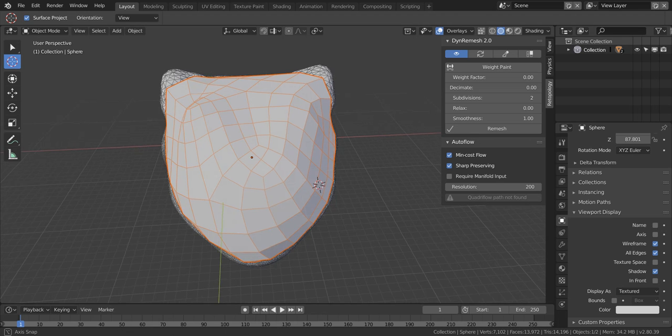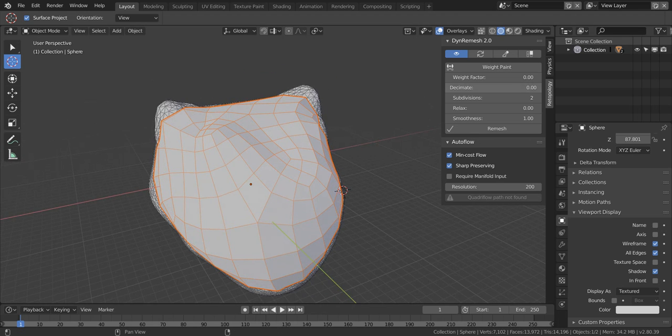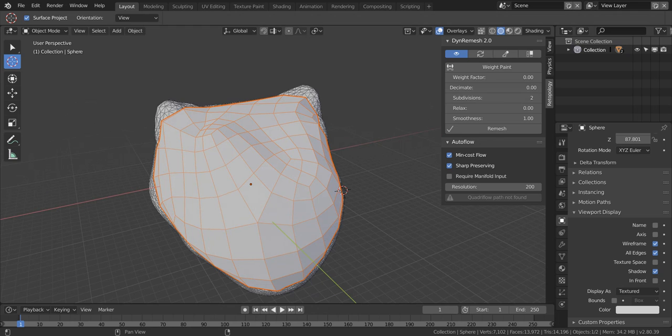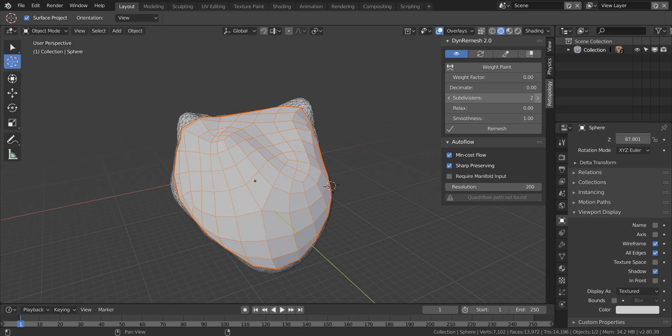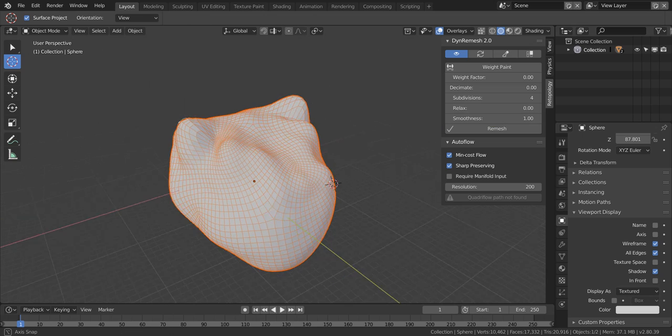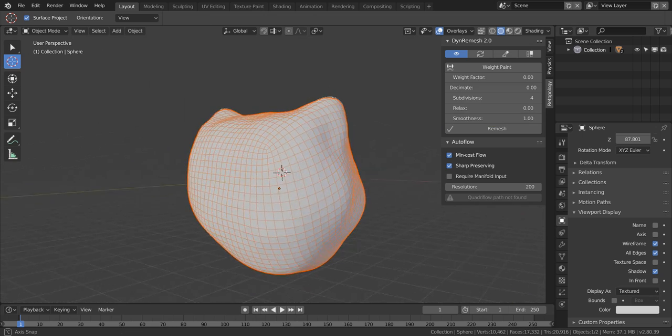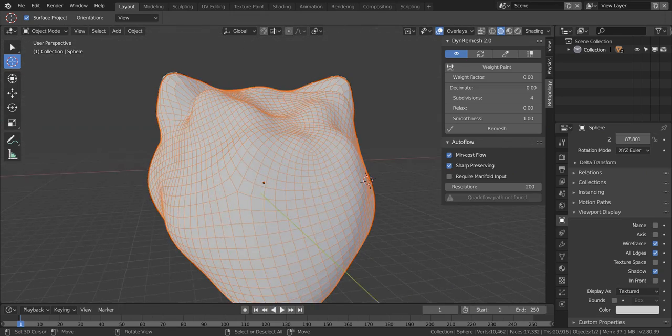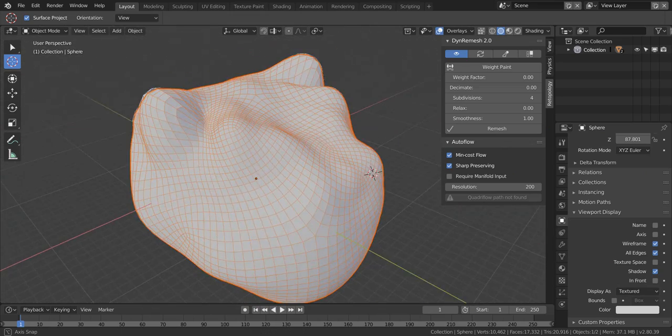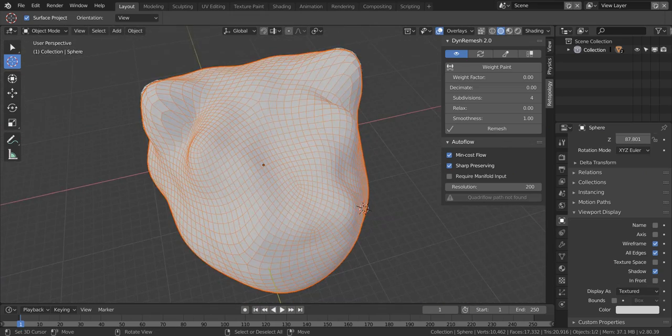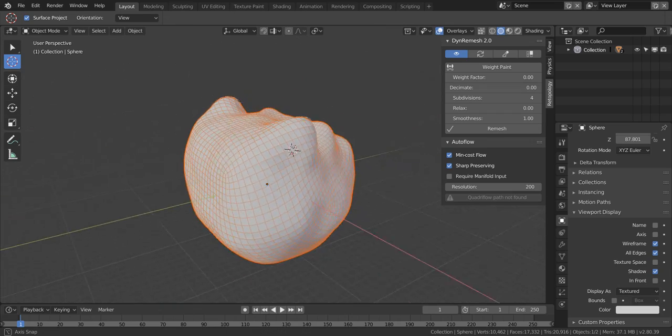While you are decreasing the decimate, I would suggest increasing subdivision along with it. So if you go ahead and remesh this, you will see that you get a cleaner remesh compared to the remesh in the beginning.